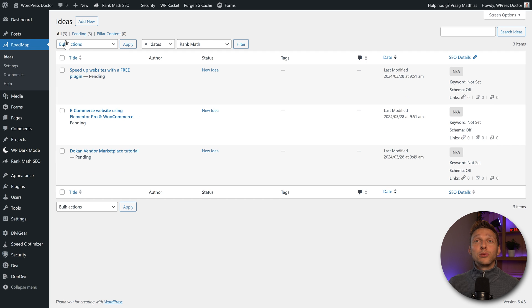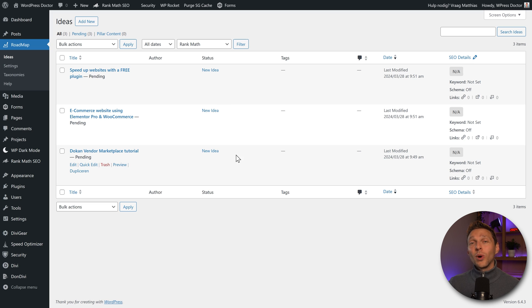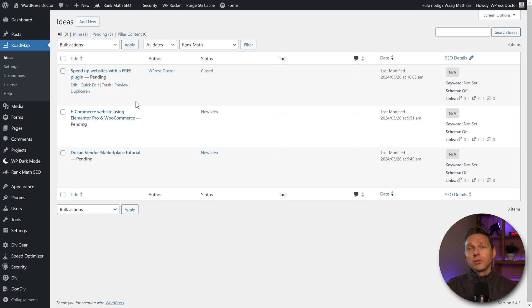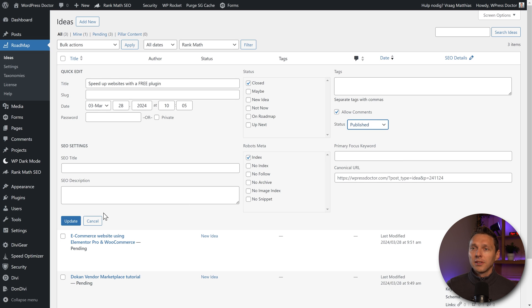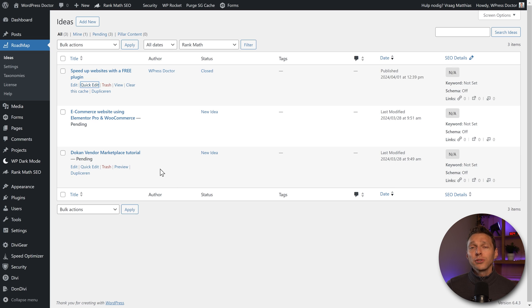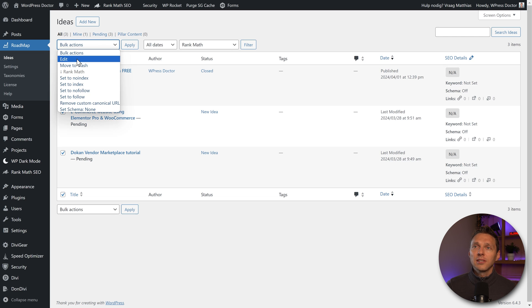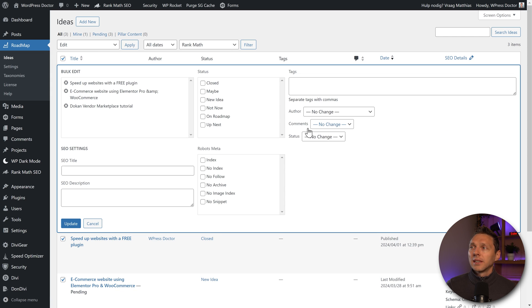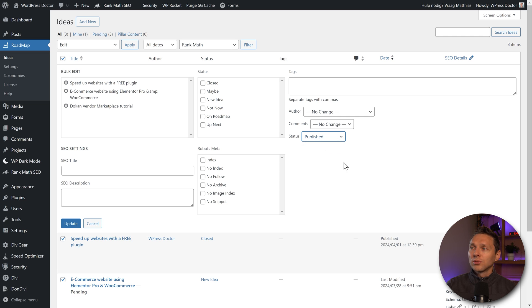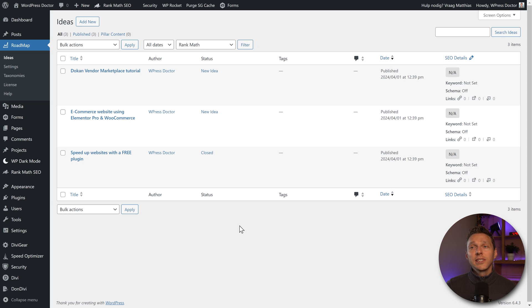Now when I now go to my roadmap ideas, I can see that we have a couple of new ideas. Now if you want to publish them, we go to quick edit over there. And we press on published. Press update. And that's also you can do in bulk. Just select them all. Press bulk action. Press edit. Apply. And then we can just change the status to published. Update them. And now you can see that we have three ideas which are all published.